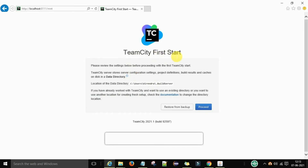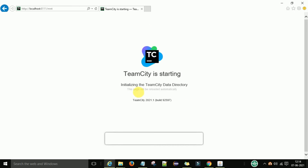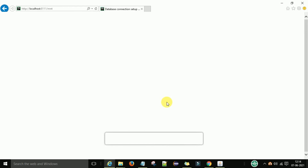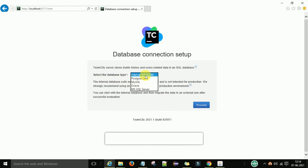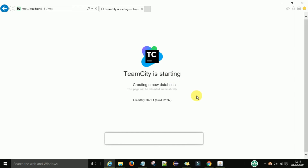Refresh the browser and you will see the TeamCity First Start page. Click Proceed. You can optionally restore from a backup — the data location is C:\Users\buildserver. Click Proceed again to initialize TeamCity for the first time. Then select the database type: MySQL, Oracle, MS SQL Server, or internal. For local use, just click Proceed and TeamCity will start and create an internal database.